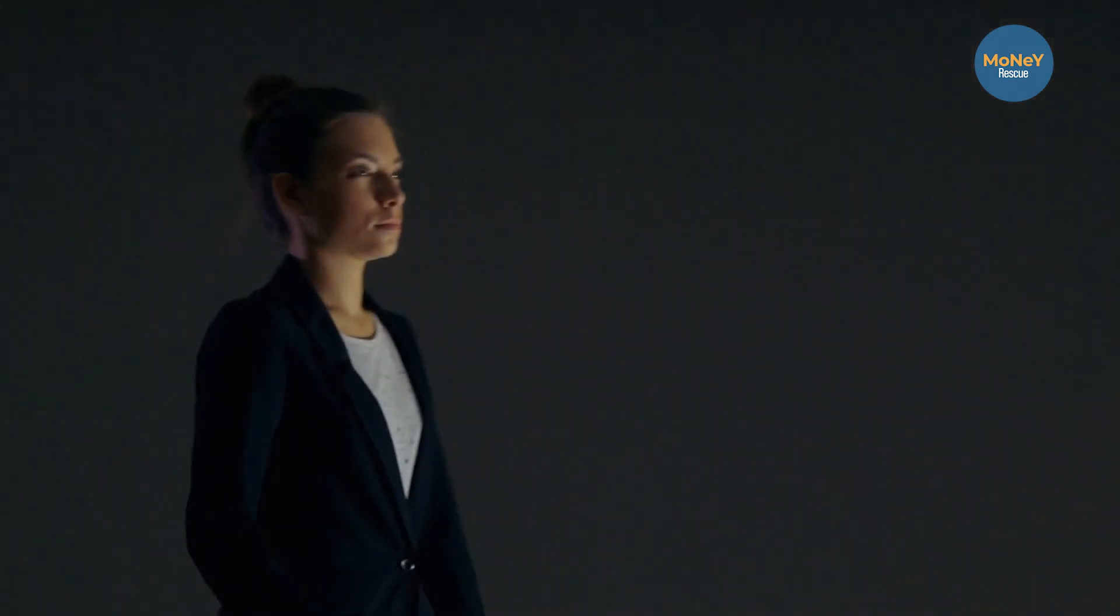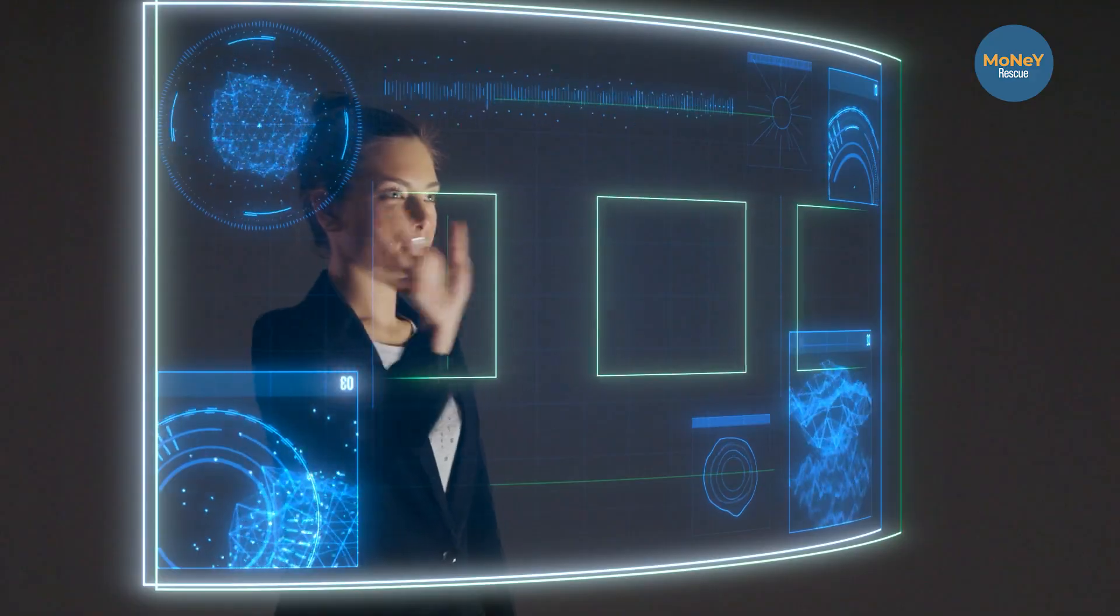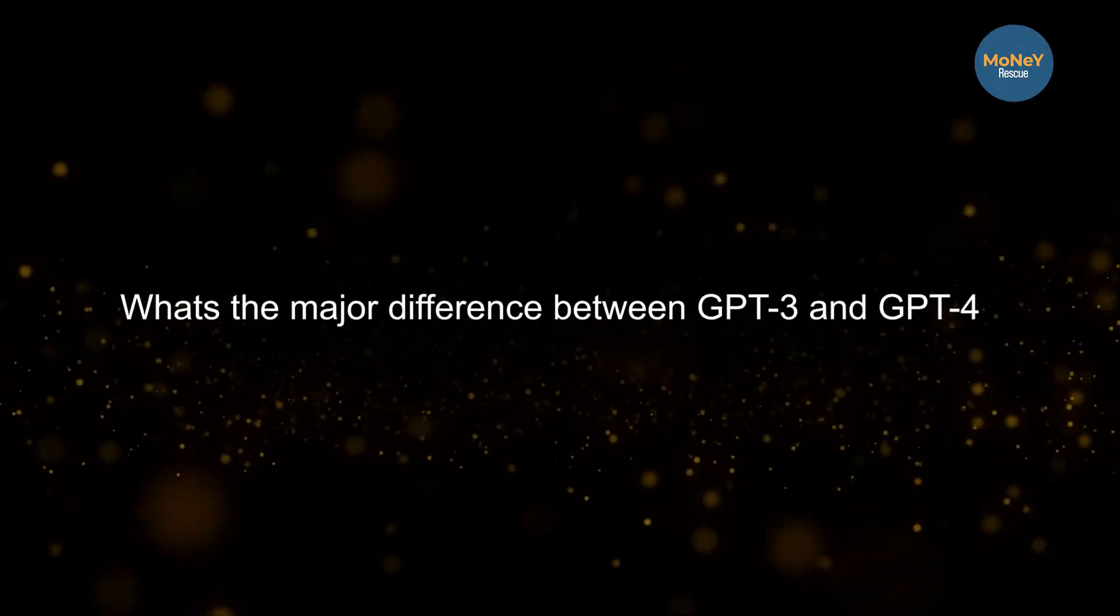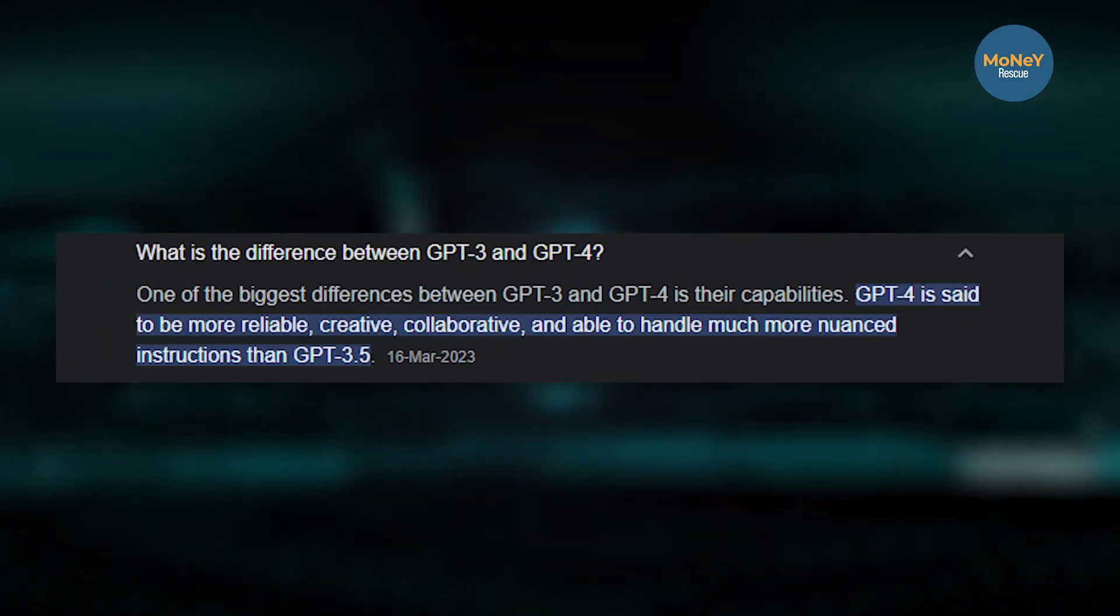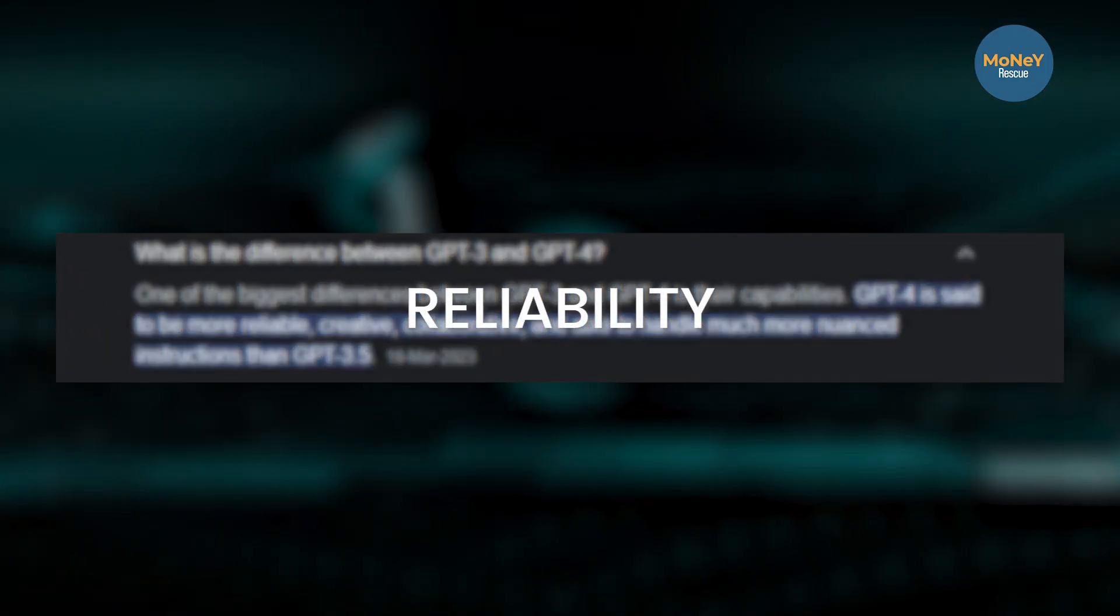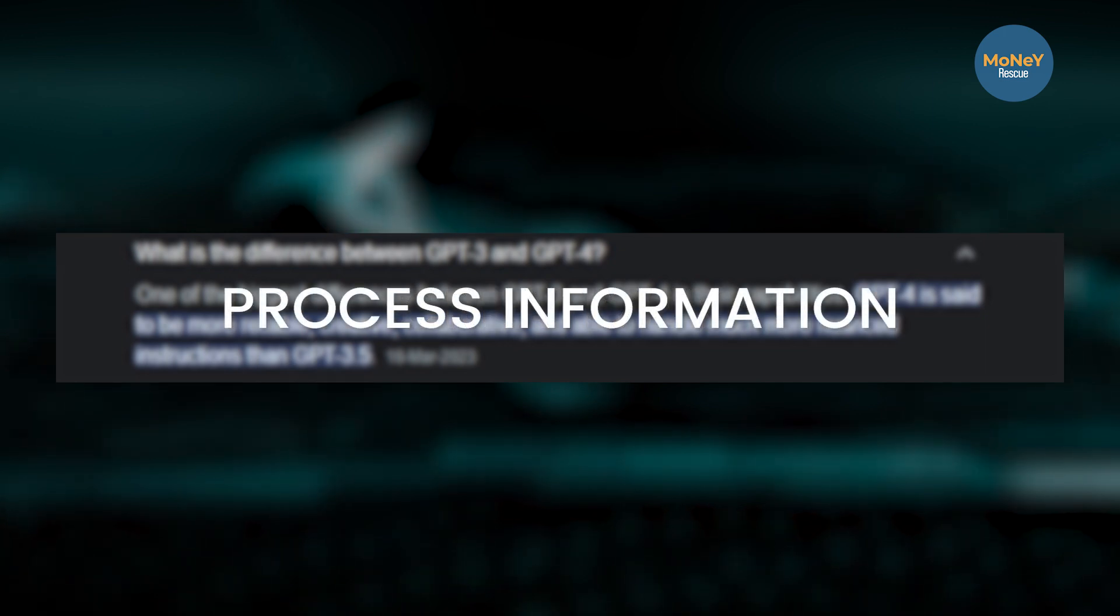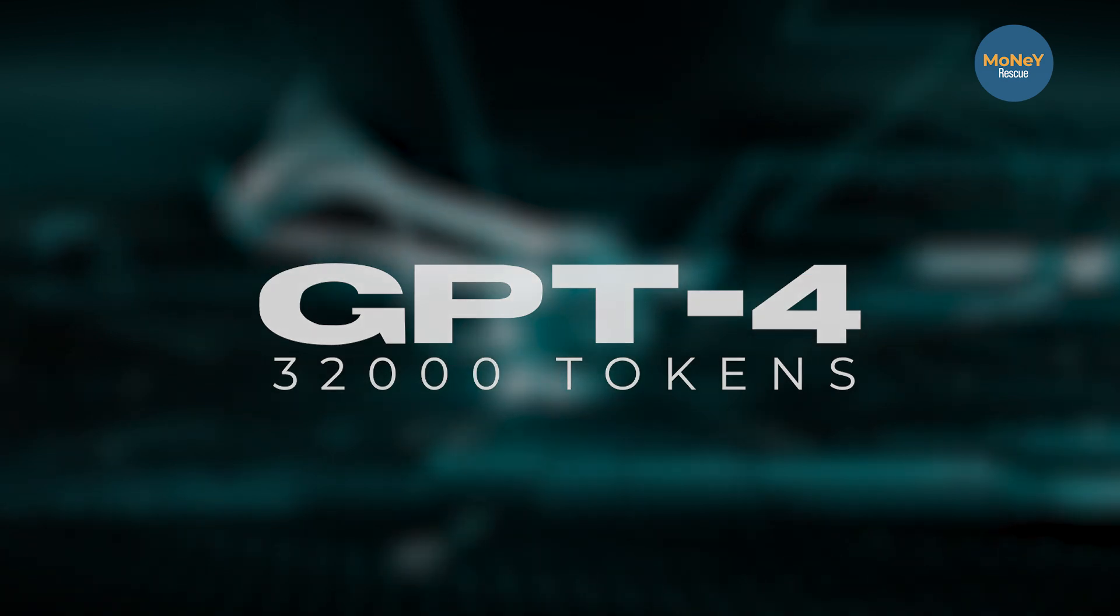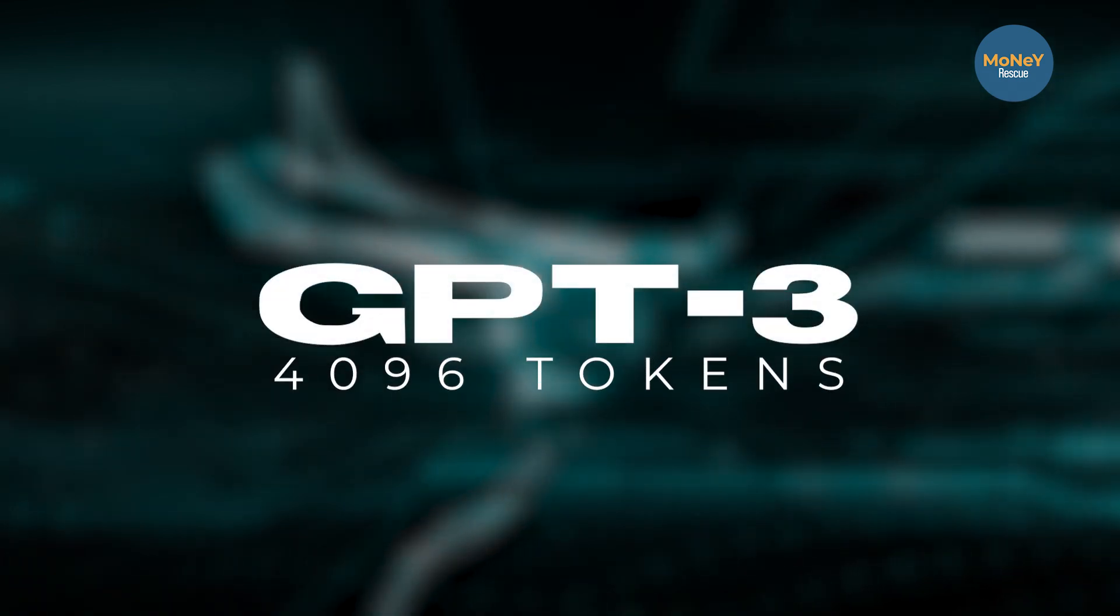What is coming next will blow your minds. So the question arises, what's the major difference between GPT-3 and GPT-4? GPT-4 surpasses its predecessor GPT-3 in terms of reliability, creativity, and ability to process information. It can process 32,000 tokens of text, photos, and diagrams as compared to the 4,096 tokens of GPT-3.